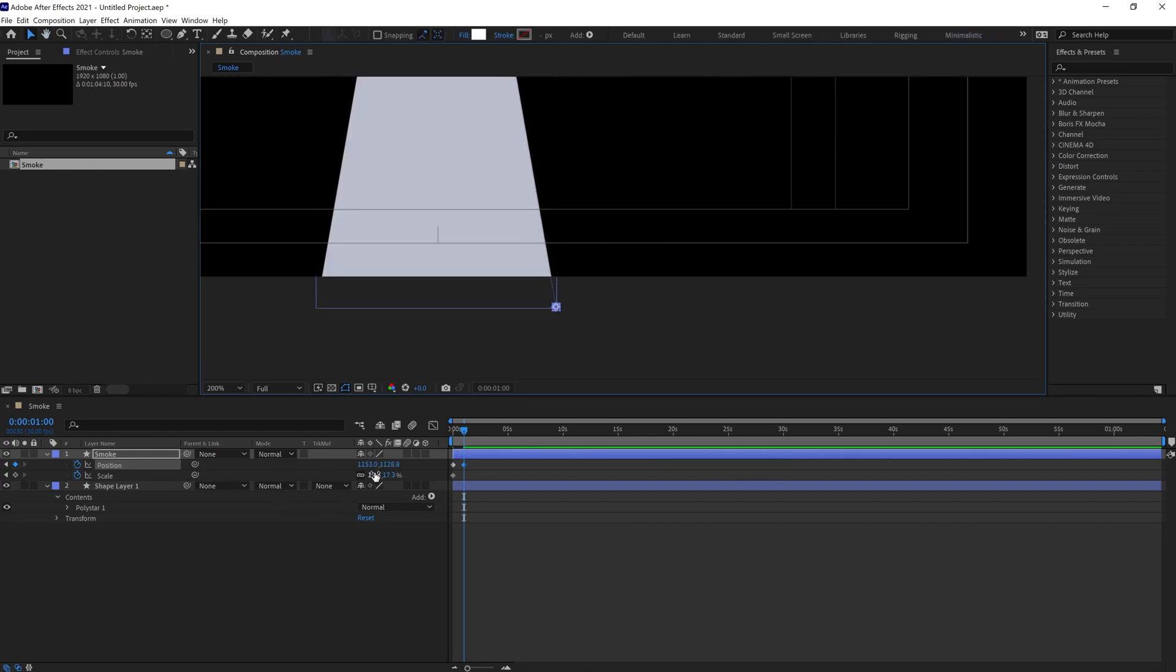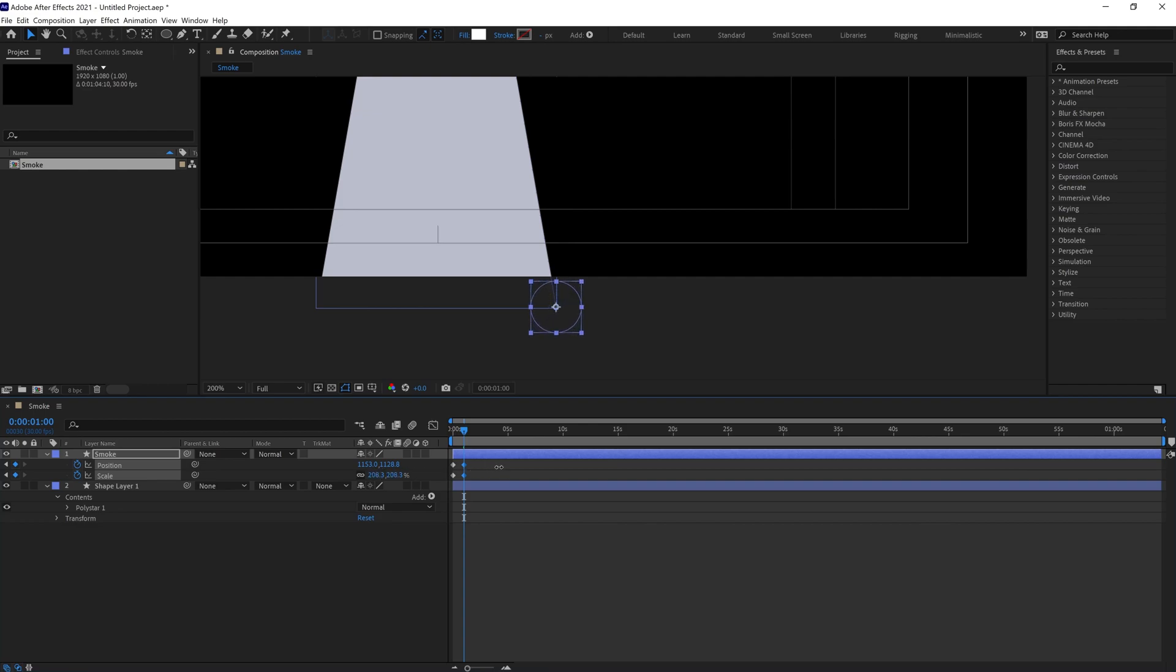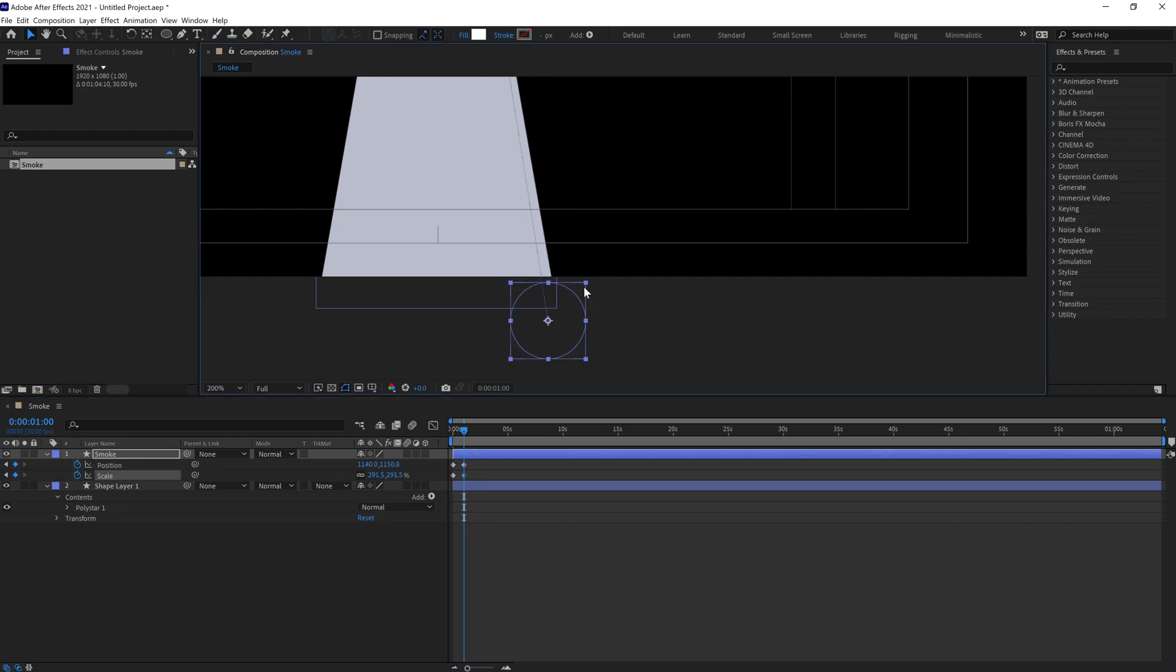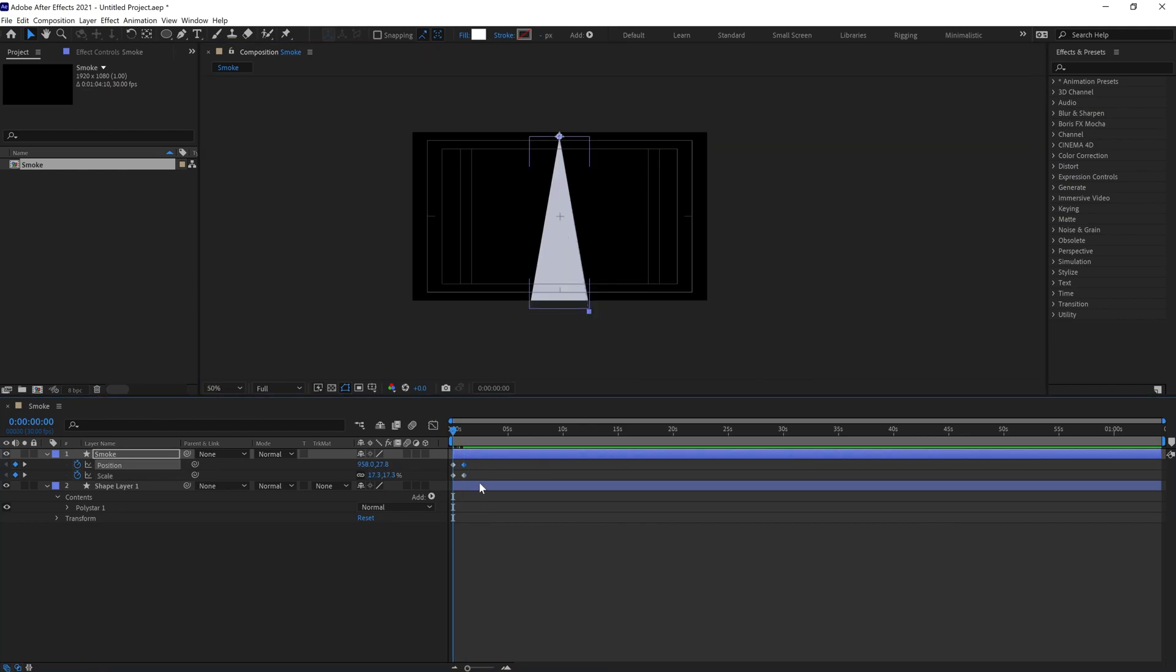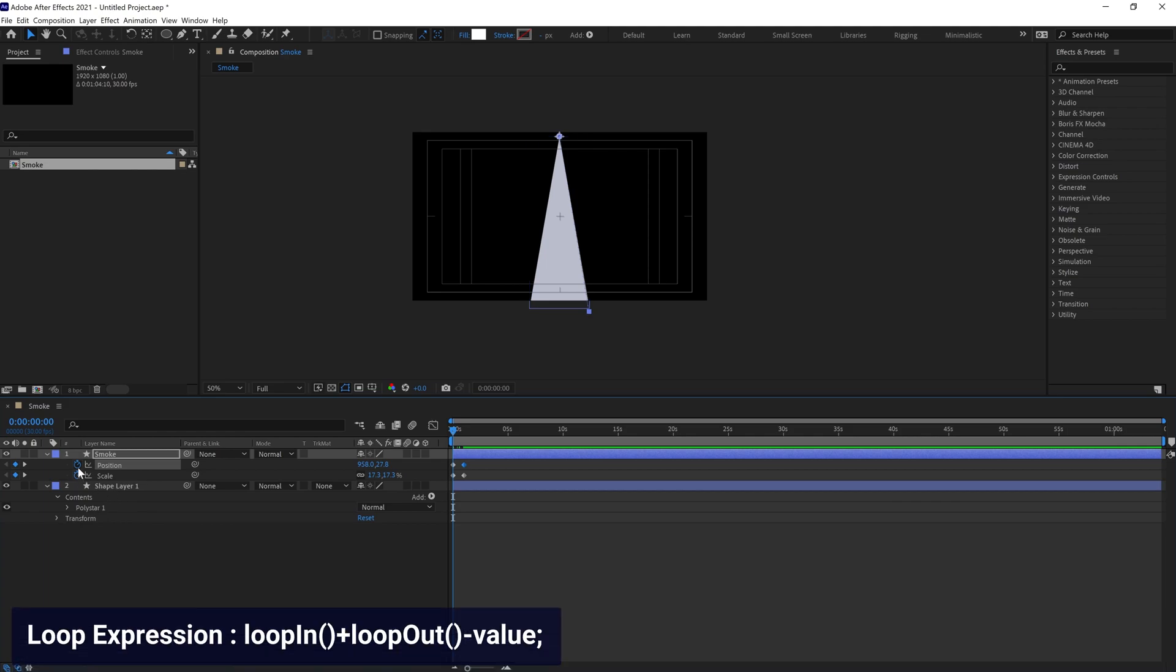We're going to move it to the end like this, also scale it up. Now we're going to put loop expression in both of these properties.